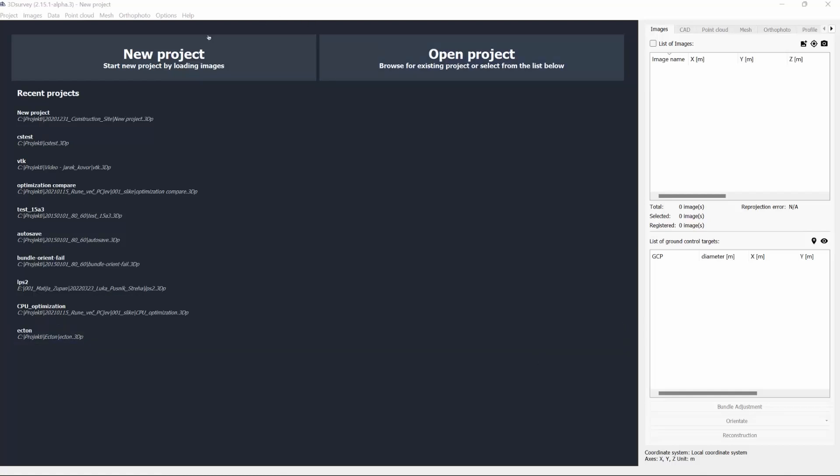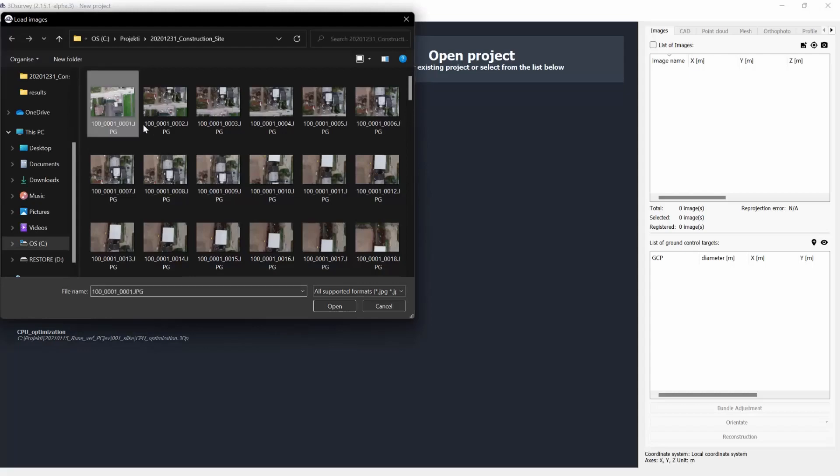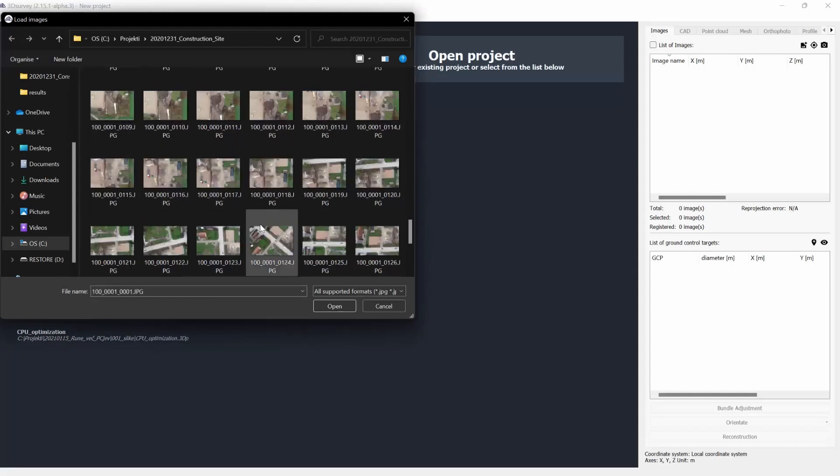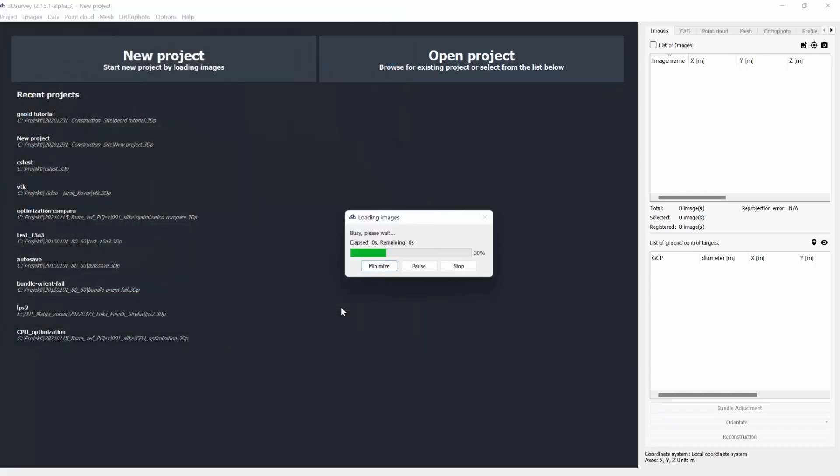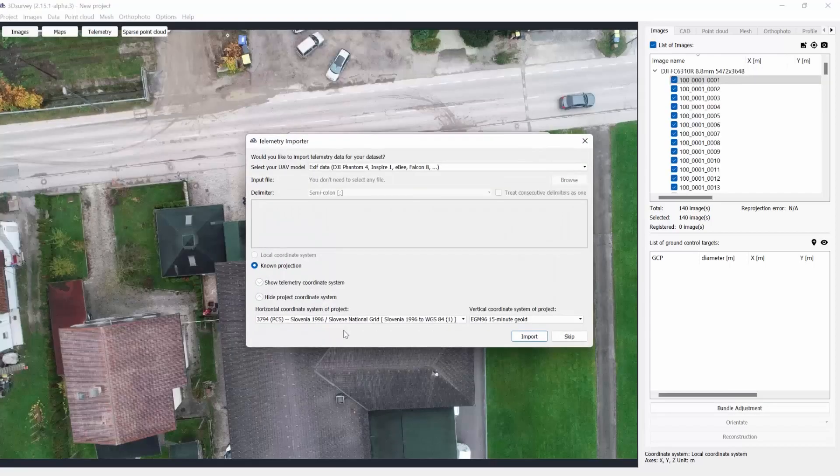Let's say you're working on some images that you've taken with your RTK drone. When you import them as a new project, the telemetry importer window pops up.